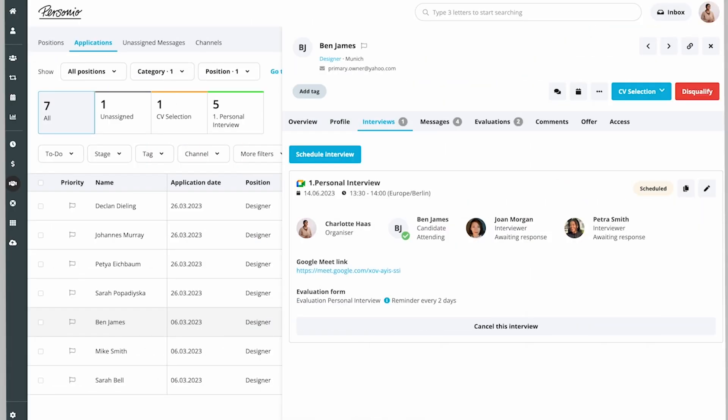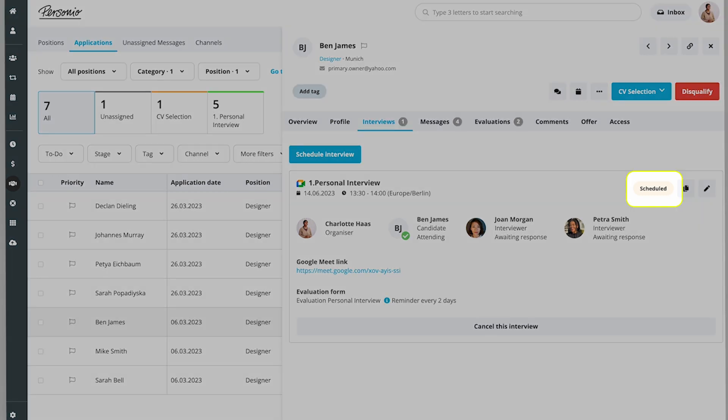Once a slot is selected, a confirmation email will be sent to all participants and the status of the interview will change to Scheduled. The interview is now scheduled.